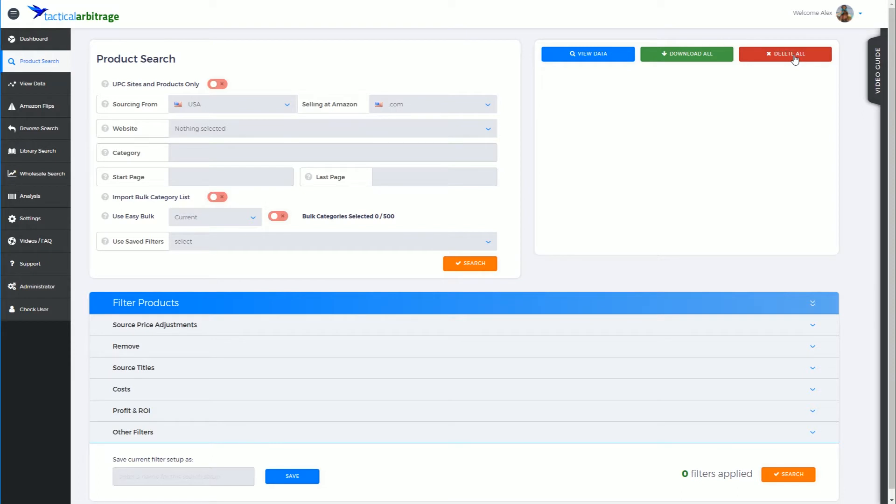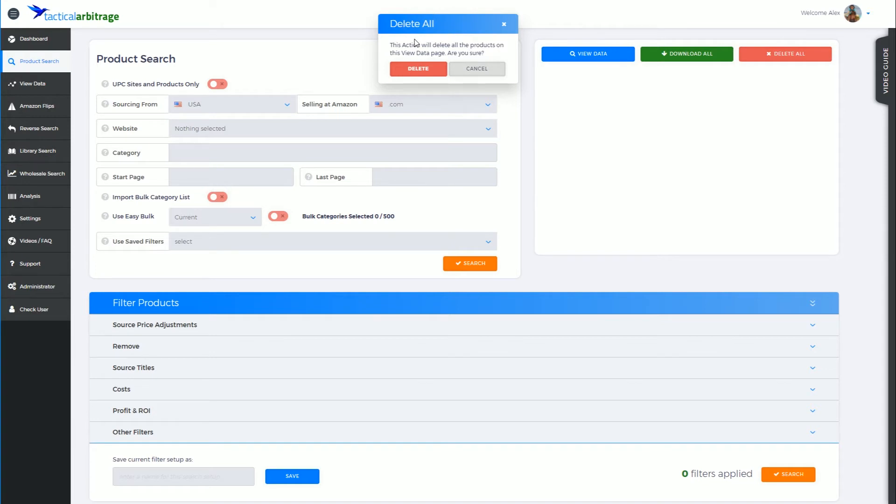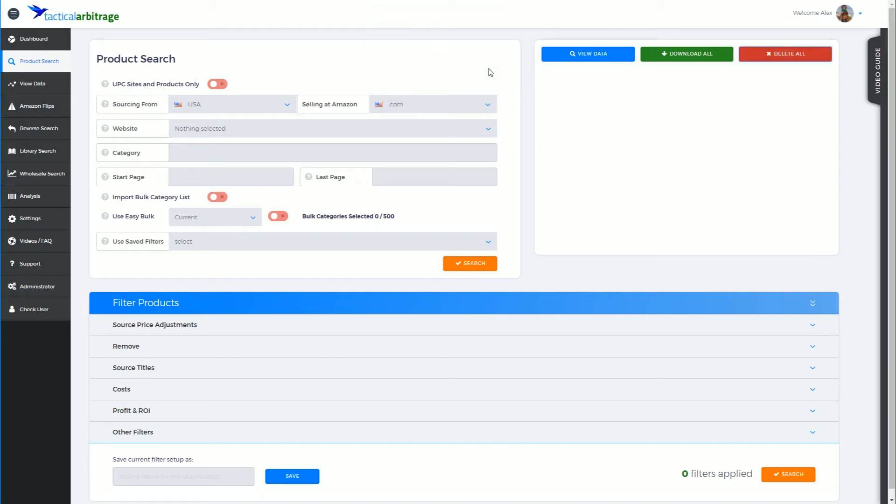lastly we have the delete all button where we're going to take those 17 items and trash them. When I hit the delete all button, I'm going to get this secondary layer to prevent me from accidentally deleting anything I shouldn't, where it will ask me 'are you sure'. To continue I will be clicking the delete button, otherwise I can click cancel to cancel the action.